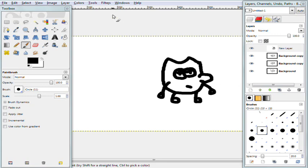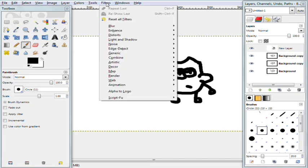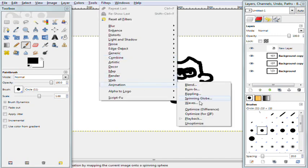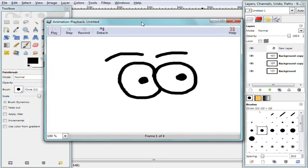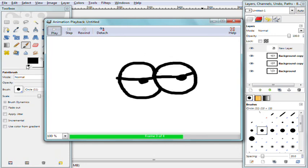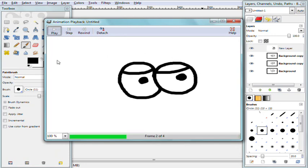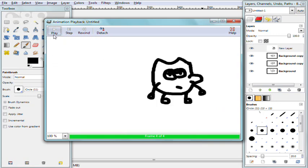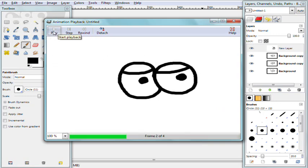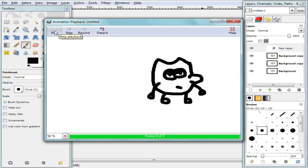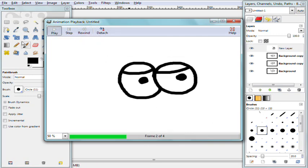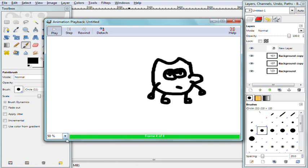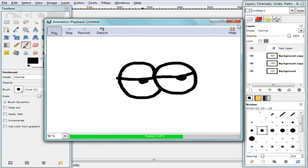Now let's go ahead and play this little animation back to see what it looks like. To do that, go to Filters > Animation > Playback. You have play, step, rewind, and detach buttons — for now just hit play. There's our little animation. As you can see it's going a bit fast, but you can change that in the preferences when we save. The 100% slider here changes the preview speed, not the actual exported animation speed.